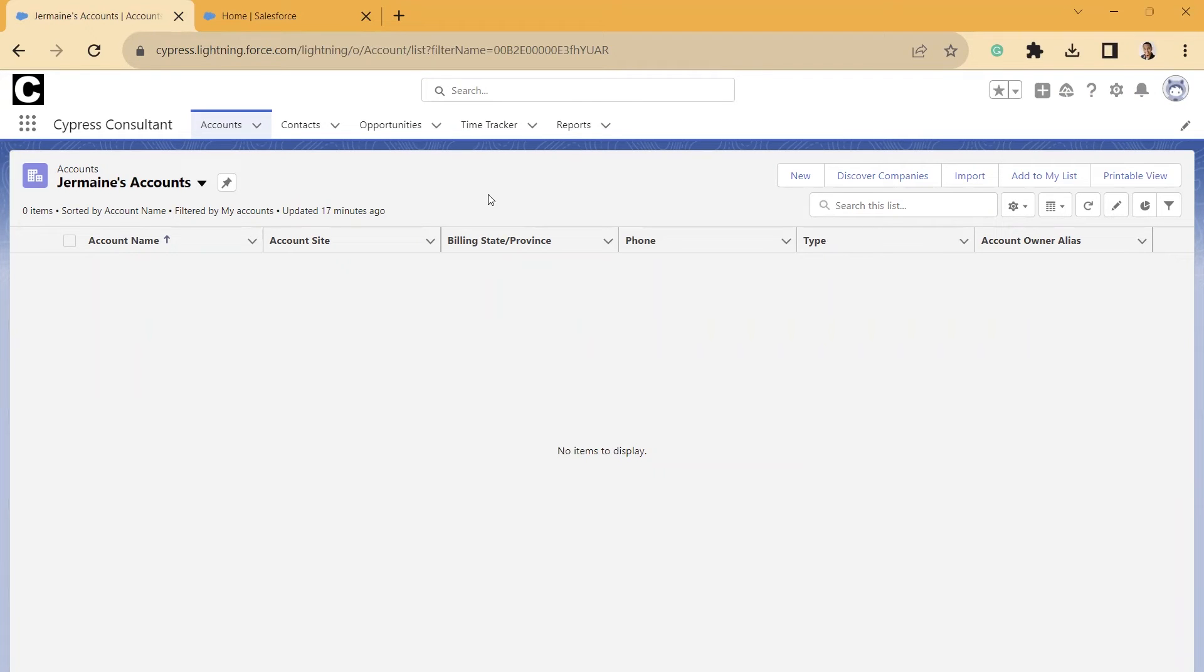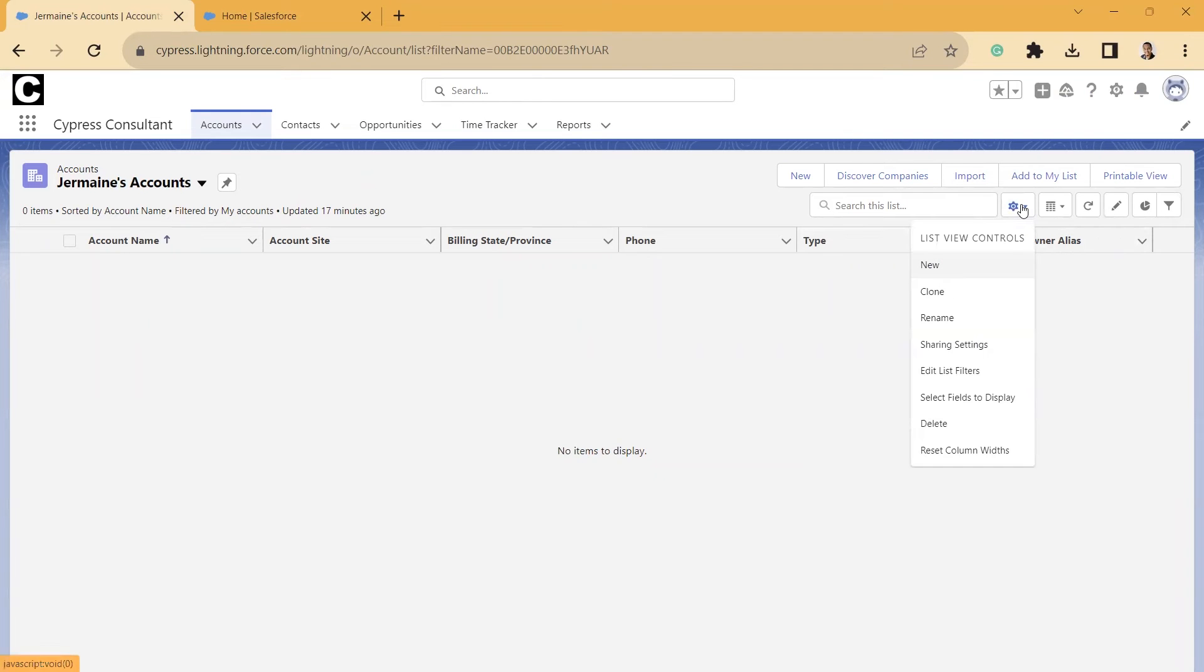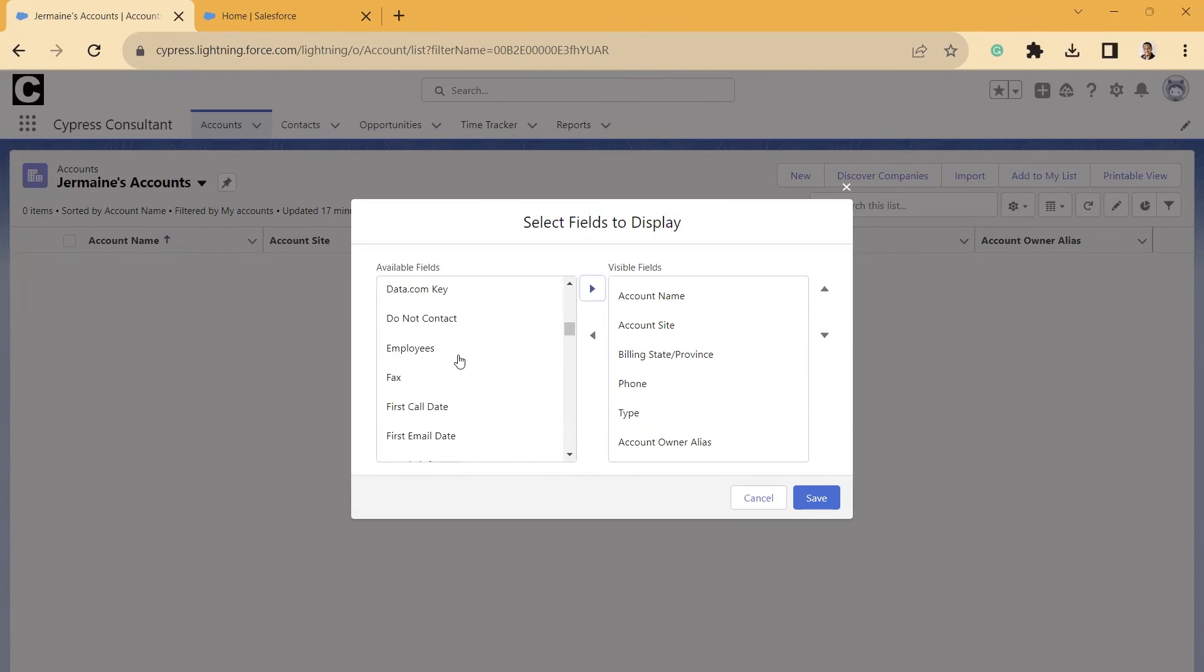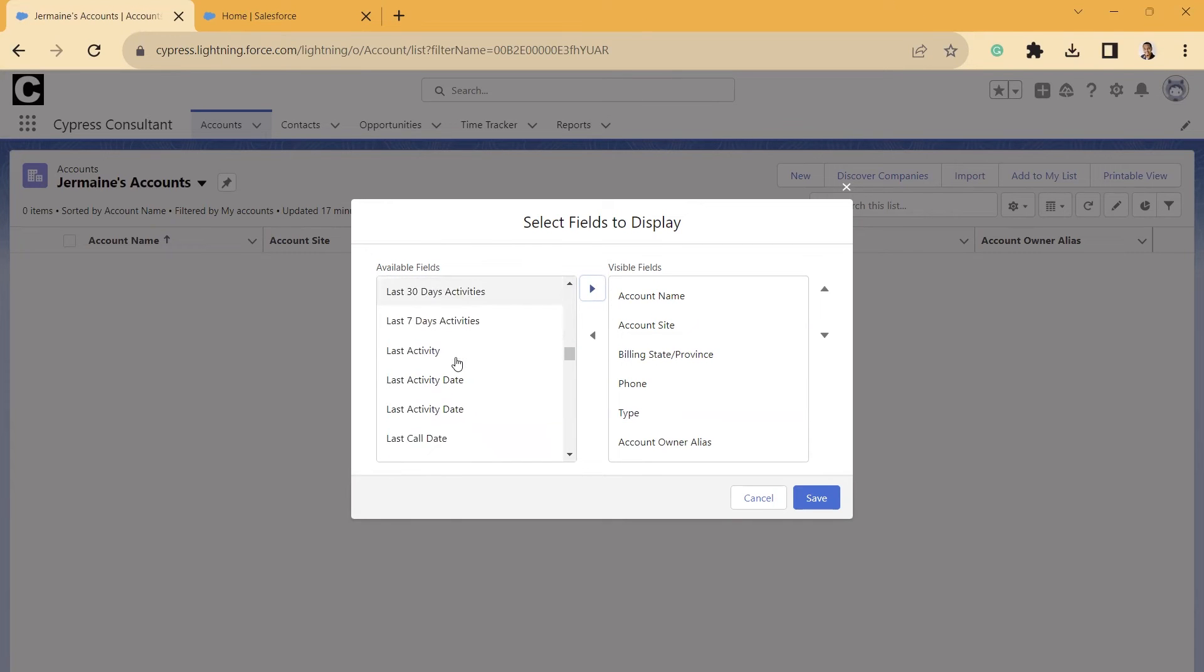So I'm going to go ahead here and customize my list view and show you those fields. We're going to go to this gear icon here. We're going to select Fields to Display, and then if you scroll down here, they start with Last.